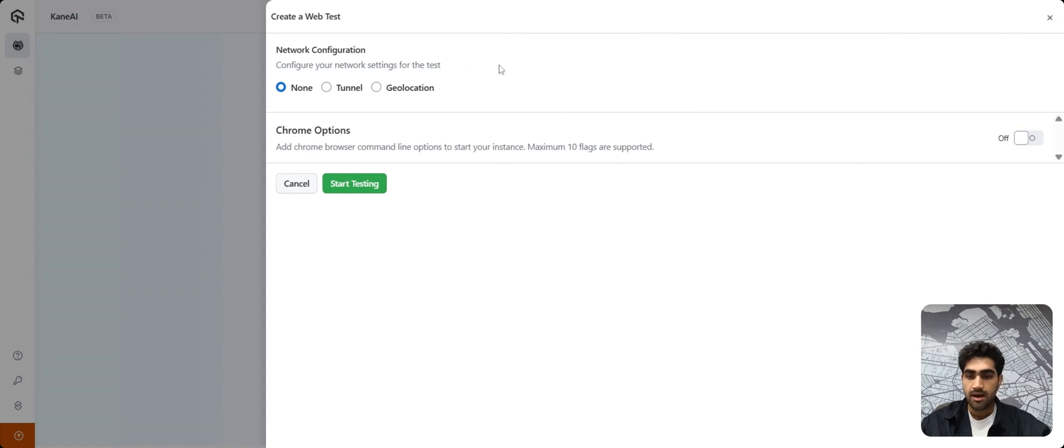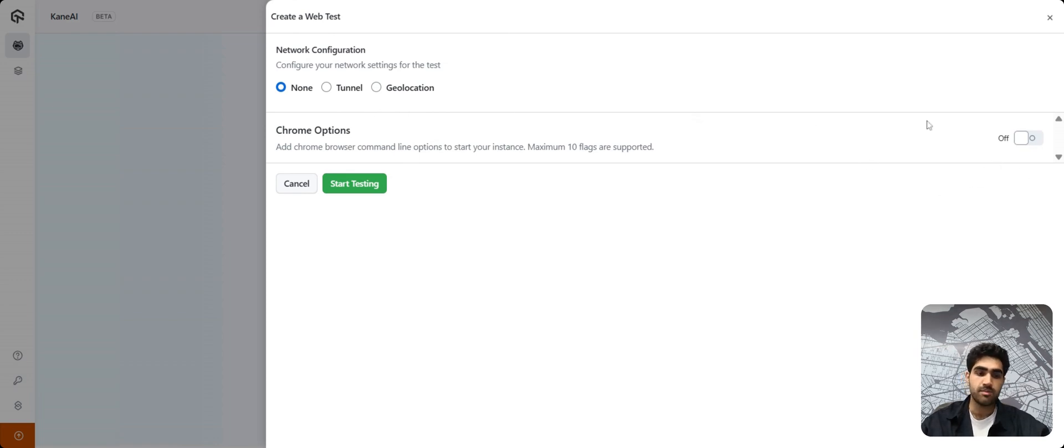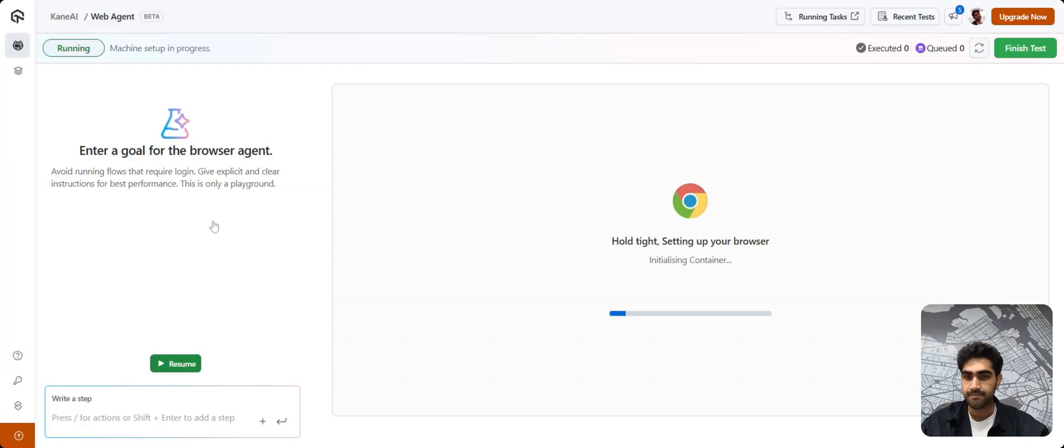In this view, you can select your network configuration based on your requirement. It could be a tunnel or geolocation. You can also toggle on Chrome options or arguments from here. But to keep things very simple, I'll be clicking on start testing here.